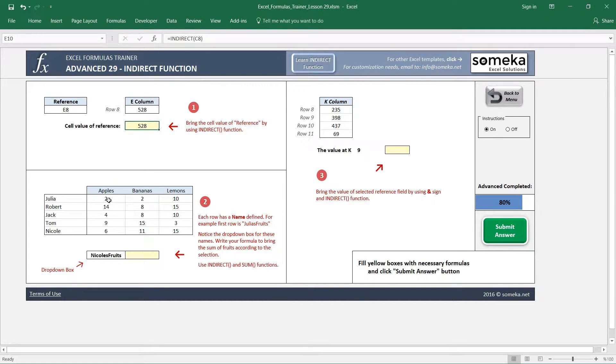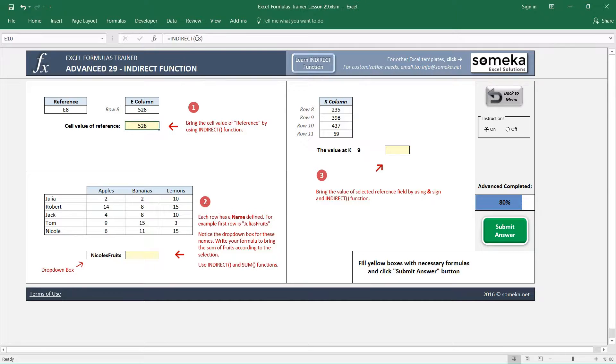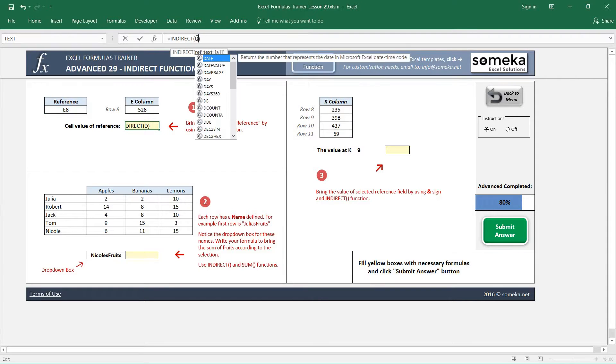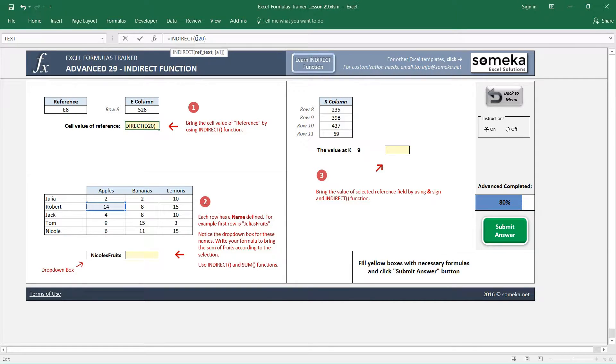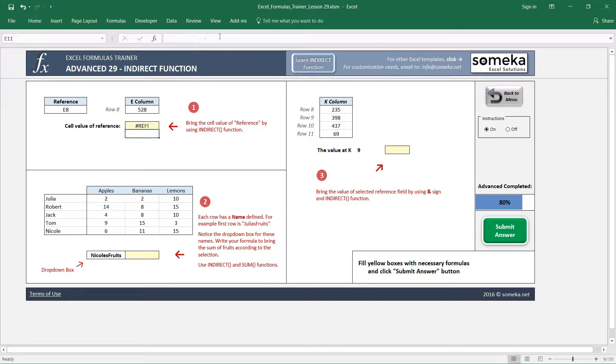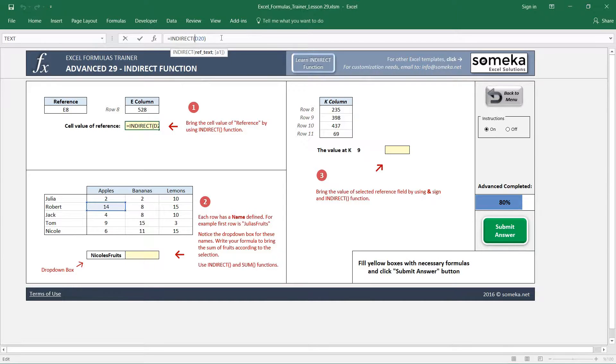If we change it to, for example, if we want to take this 14, it is in D20 in our spreadsheet. So if we write D20 here it should return 14. You see, when we write it, it just references here directly.